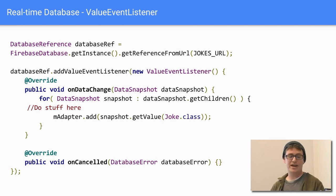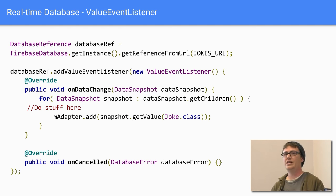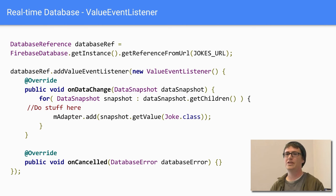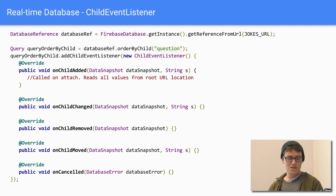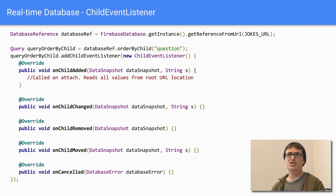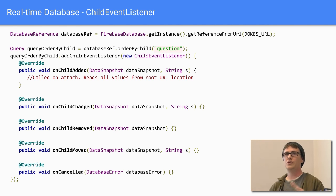You have a value event listener — if objects change, you get an event so you can update your UI accordingly. Likewise, you have a child event listener, so if anything in your data structure changes, you'll know when something is removed, added, moved, and so forth.